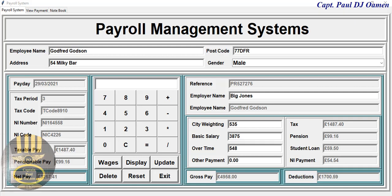Hi guys and welcome to the payroll management system developed in Python using a MySQL database. Let me show you how this works. Right here I have the details of this guy called Goffrey, and I also have a calculator.